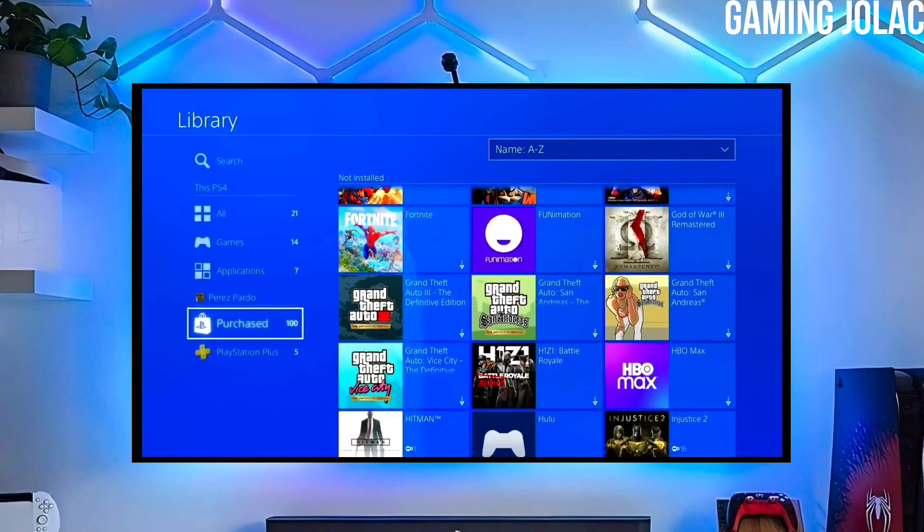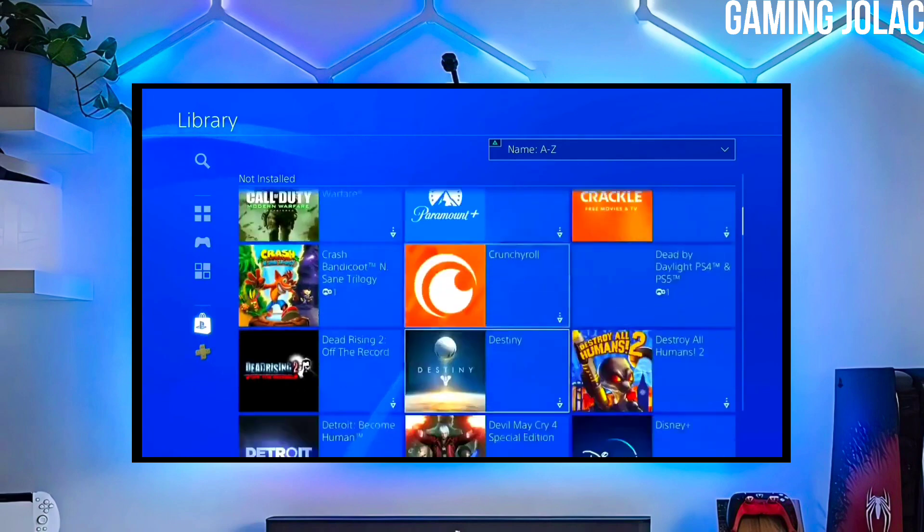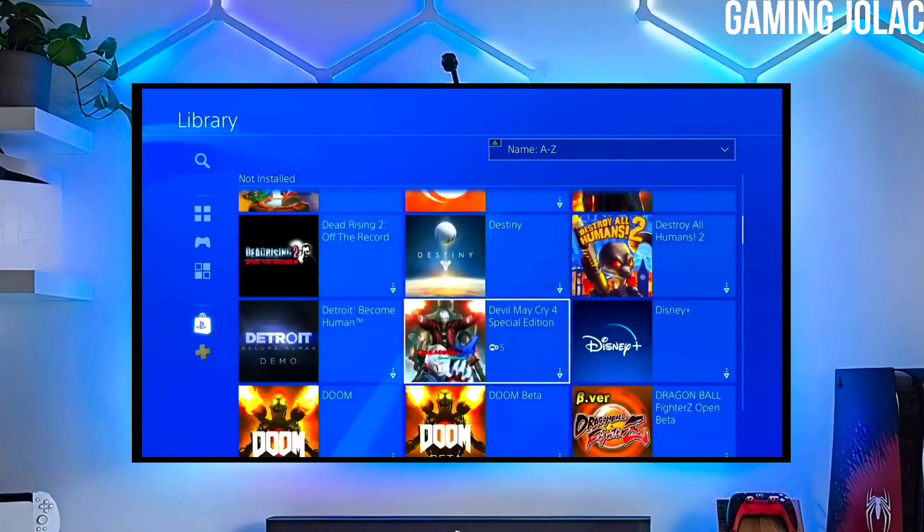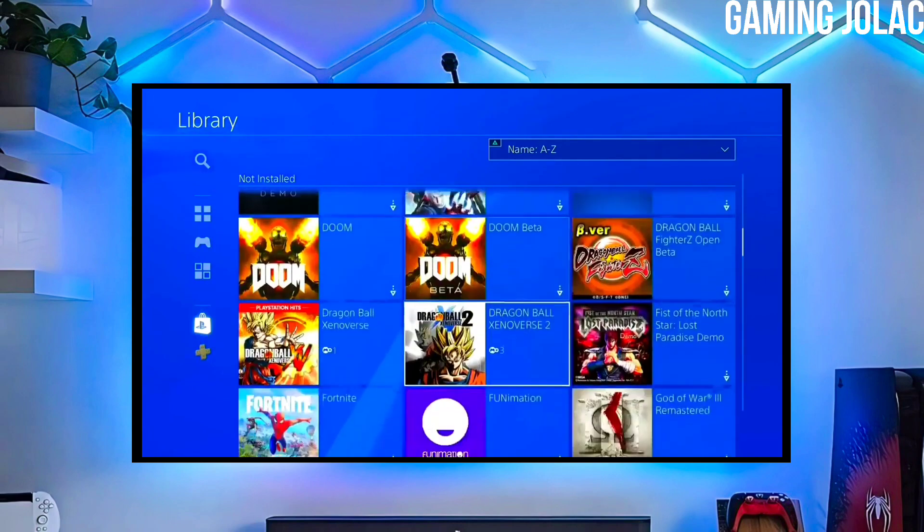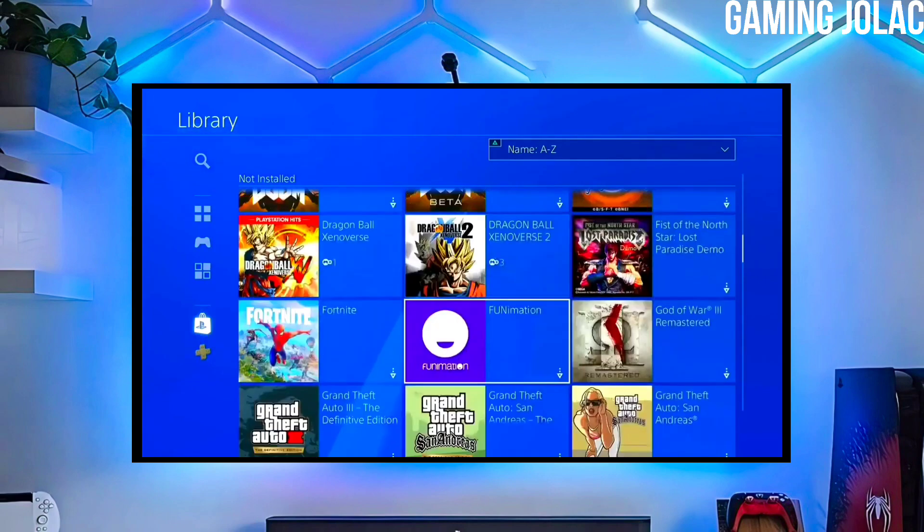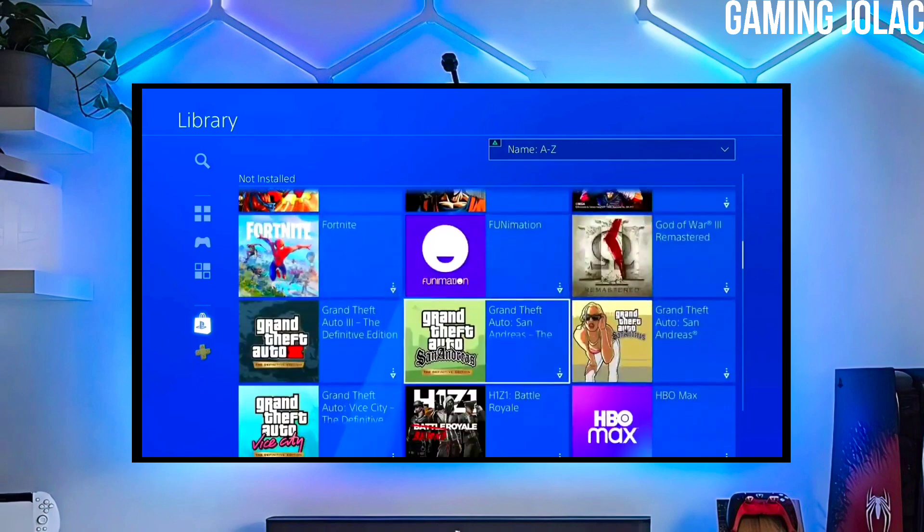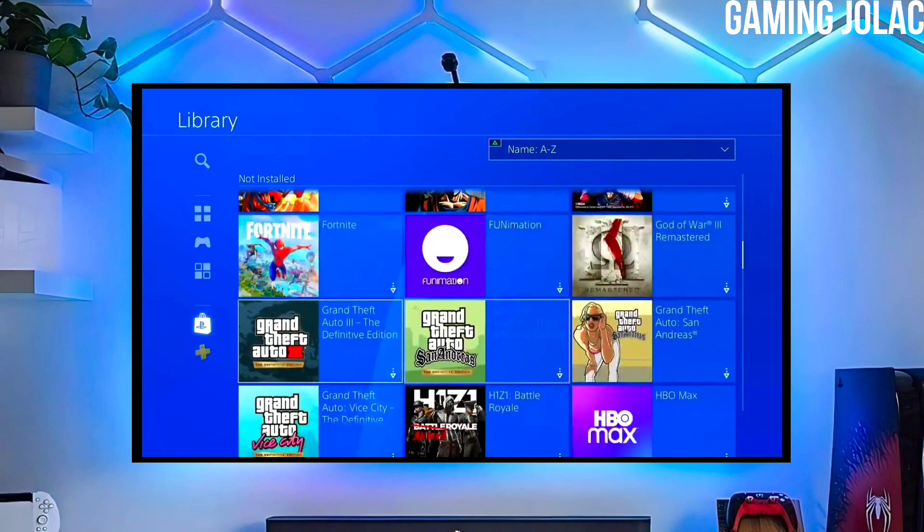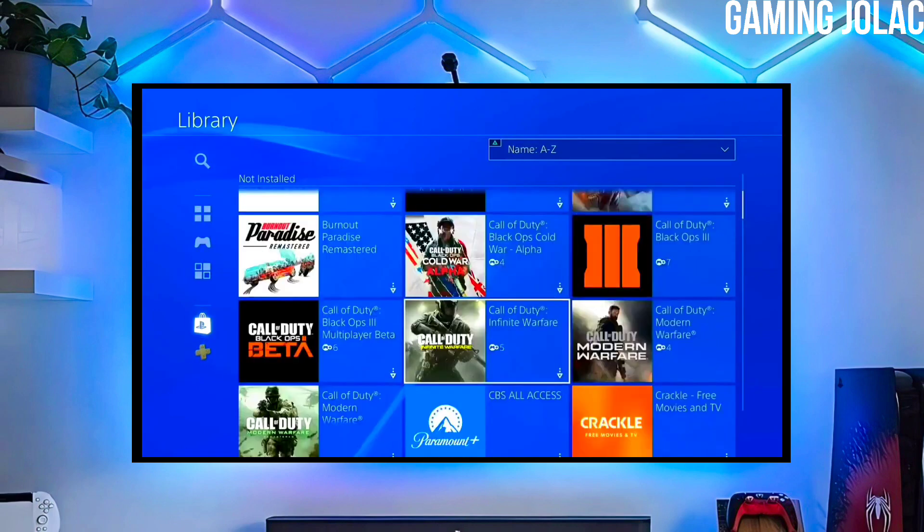To download your jailbreak file, click on the link and download your PS4 11.02 jailbreak file and the Golden file. Make sure to download Golden also because Golden is important for jailbreaking your PS4.